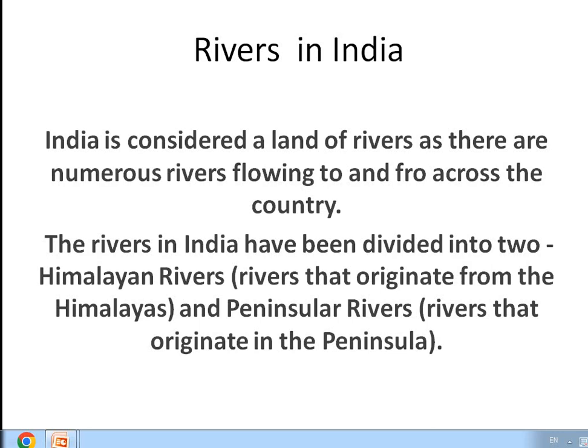We are going to discuss about the rivers in India. India is considered a land of rivers as there are numerous rivers flowing across the country. Rivers in India are divided into two types: Himalayan rivers, which originate from the Himalayas, and peninsular rivers, which originate in the peninsular region.